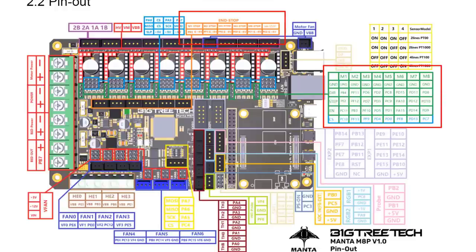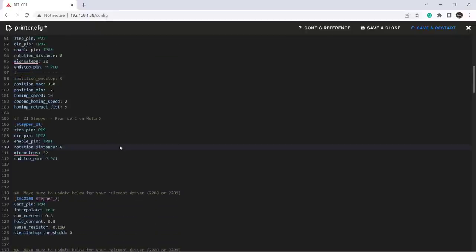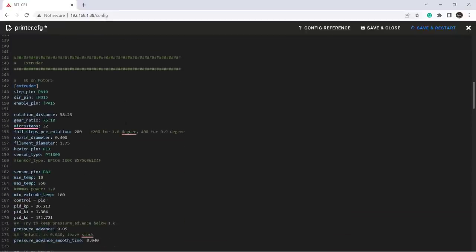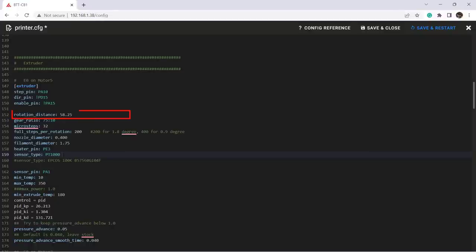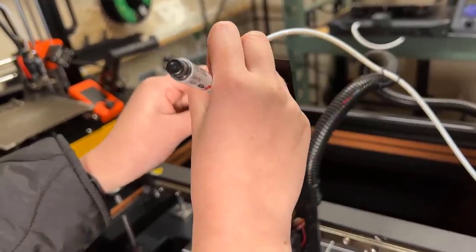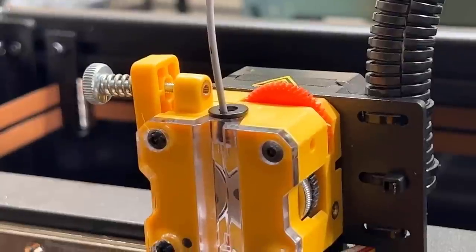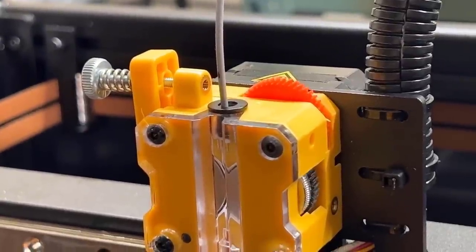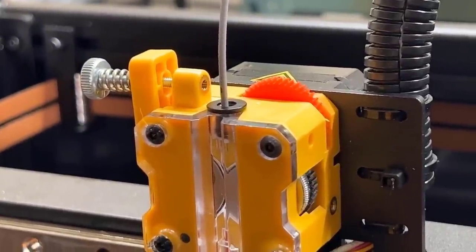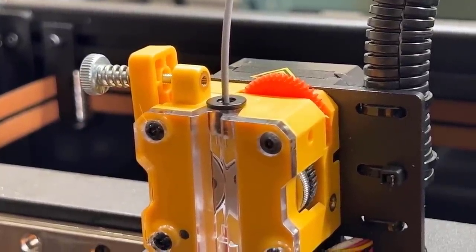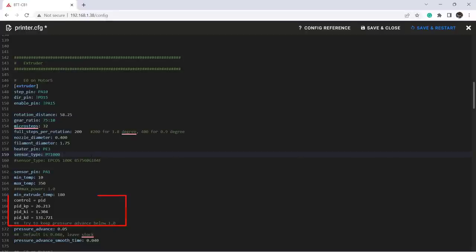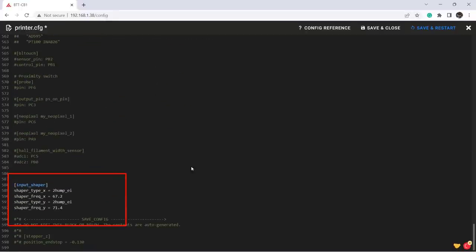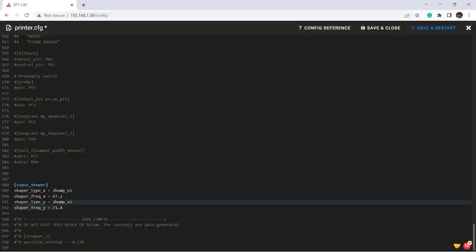For the extruder, since this extruder is using a 7.5 to 1 gear ratio, I will put 75 to 10 here and adjust the rotation distance, just like how you calibrate the E steps value in Marlin. You need to calibrate this value by extruding 100 millimeters of filament and increasing or decreasing it to make it as accurate as possible. For the PID tuning and input shaper values, I copied them from another config file I found online for the same printer, and I put all the links under the description.